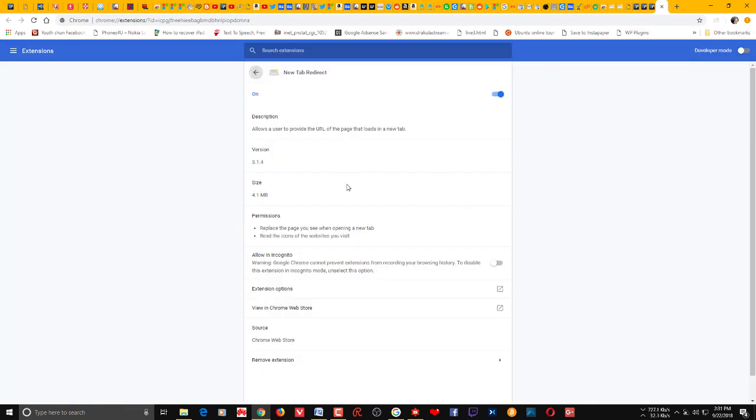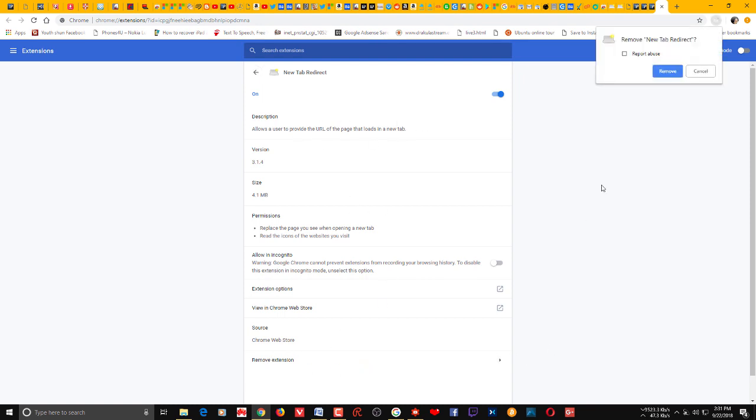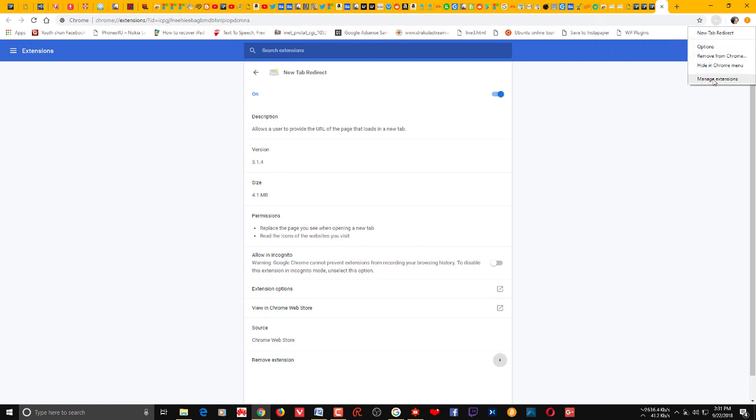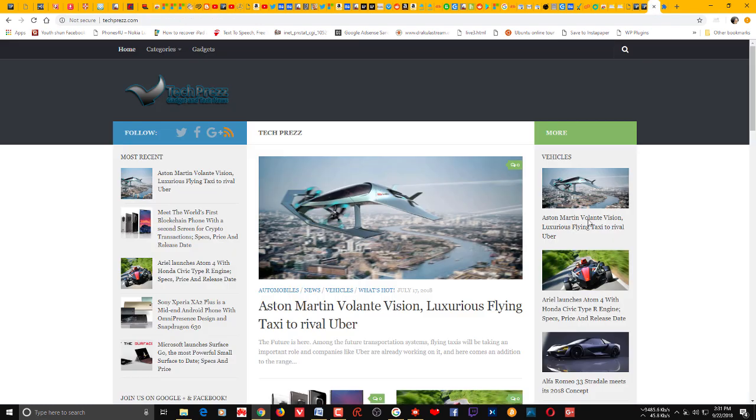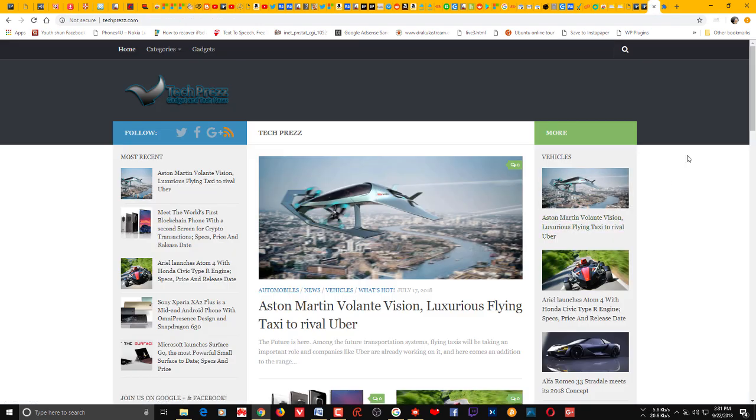And manage extension gives you access to, then here you can actually manage the extension. If you want to remove this extension, click this remove, then it will be removed. You can also remove from here, the remove from Chrome. That's it. So that's it guys, that's how you change the new tab page on Chrome. So I hope this helps, please subscribe to my channel for more videos like this and thanks for watching.